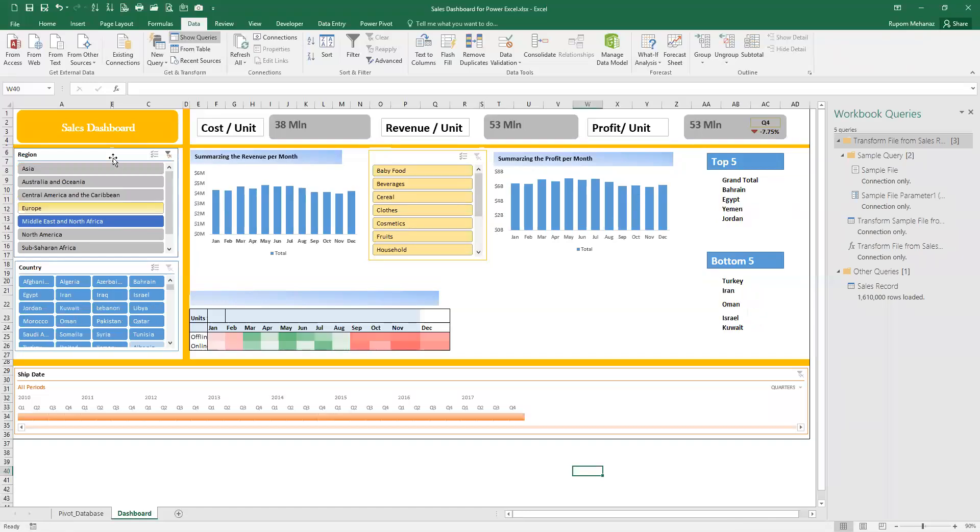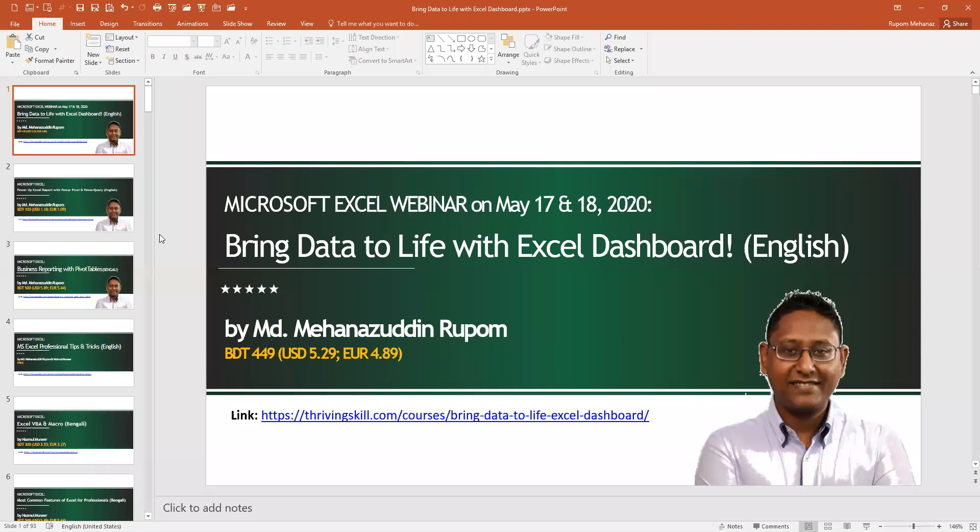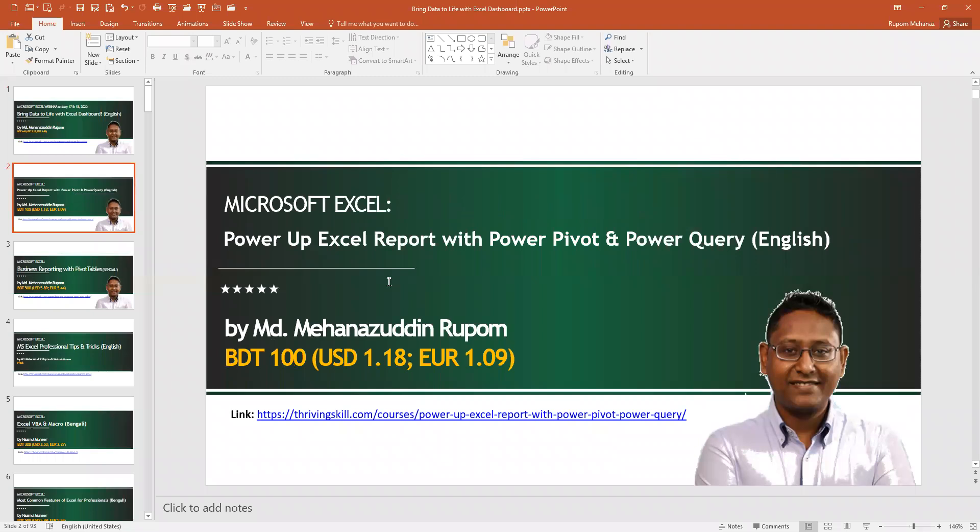You can just hover over your regions to see the data, and as you can see the data is dynamically updating with the options you are selecting in your dashboard. That is how powerful the Power Query and Power Pivot are in Excel.